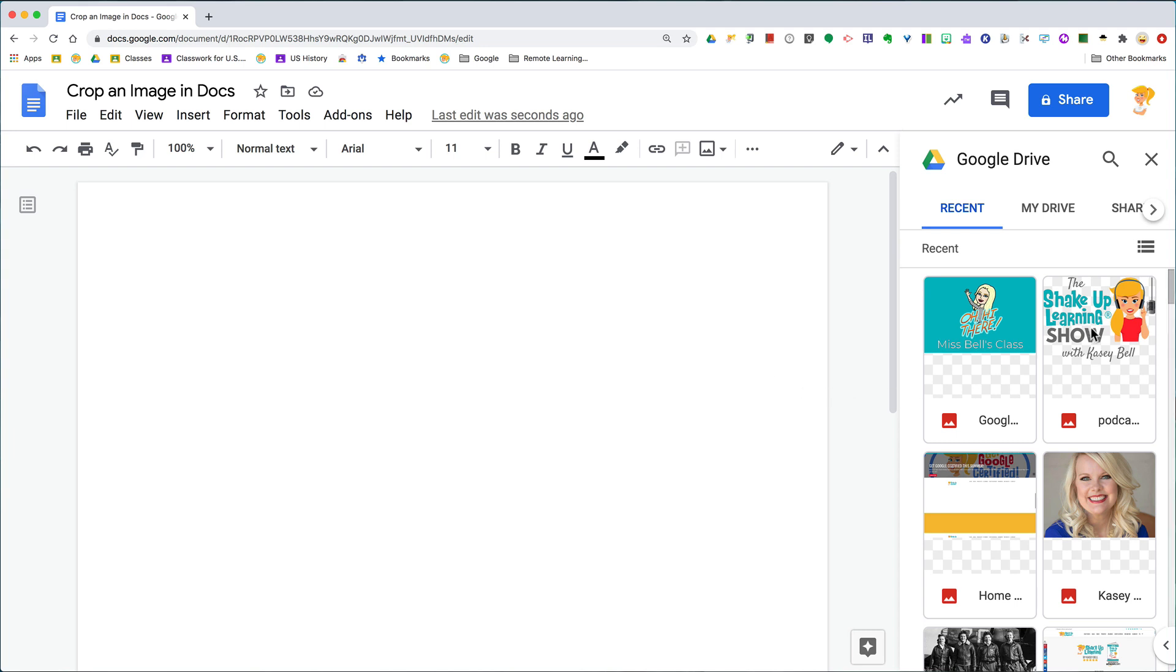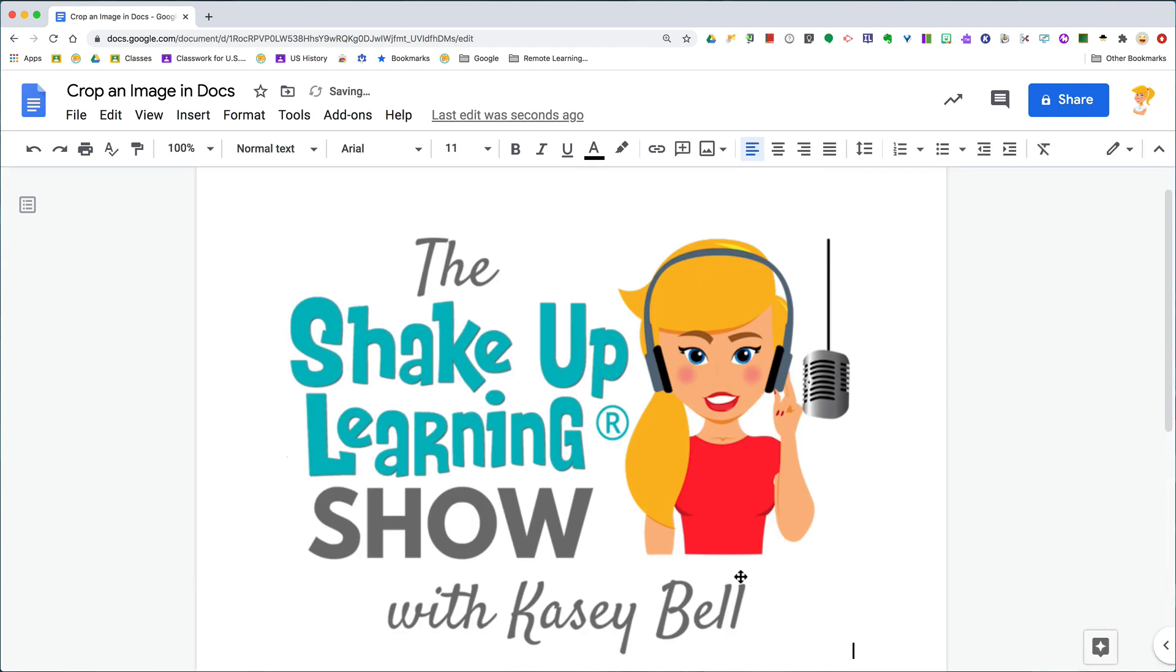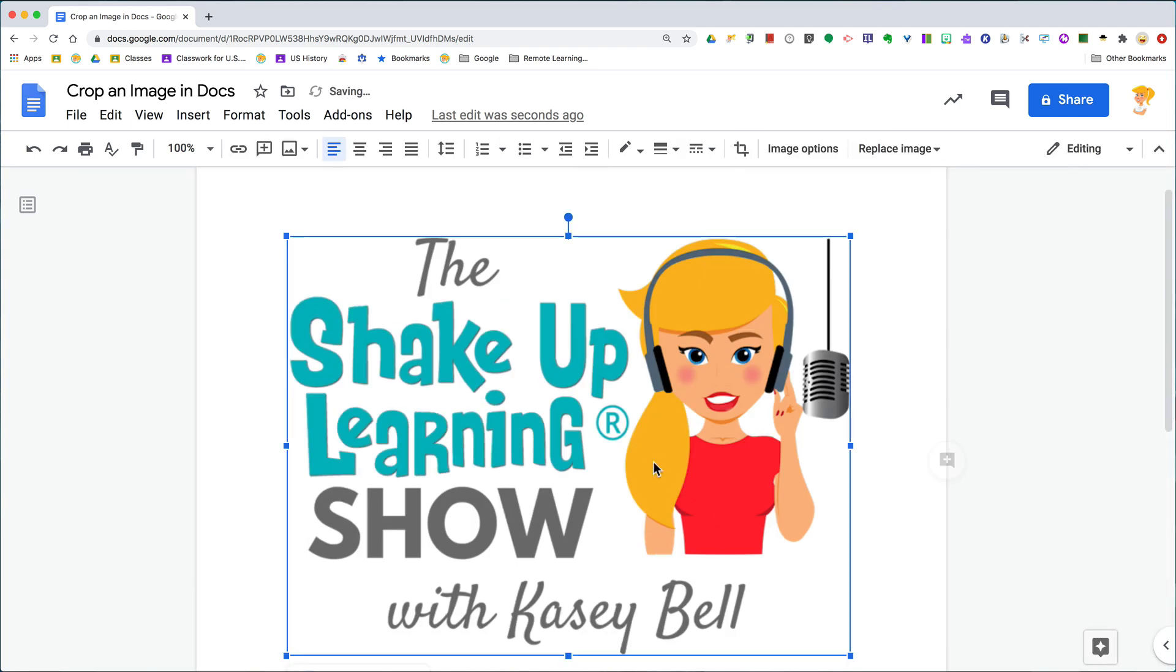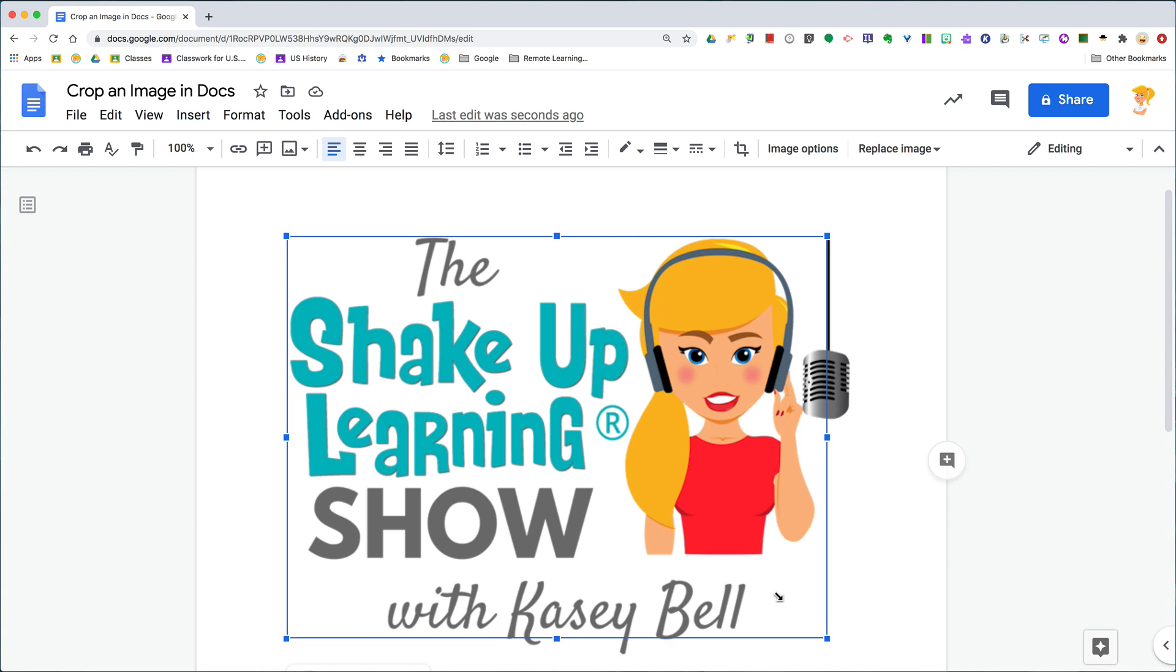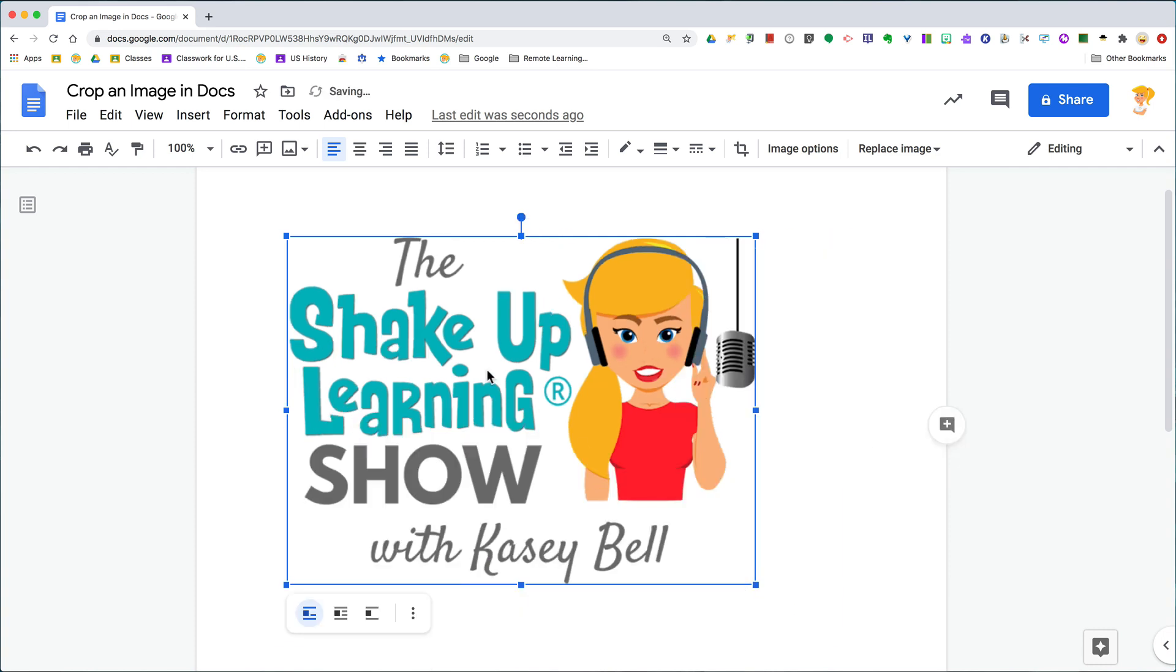So I'm going to insert an image, and when I click to select the image I have the blue bars, right? That's how I can move the image around, resize it, etc. So I can do those types of things and set this up in my doc.